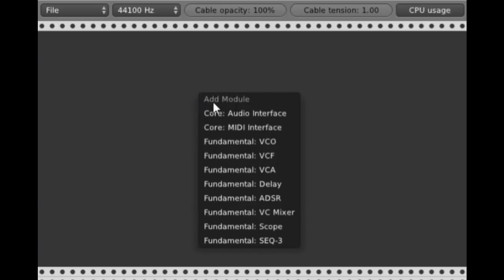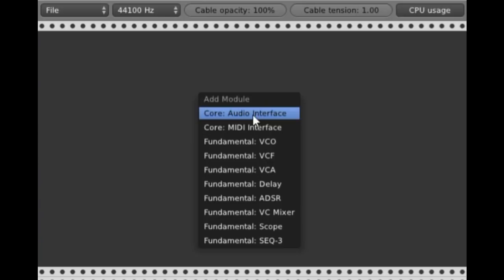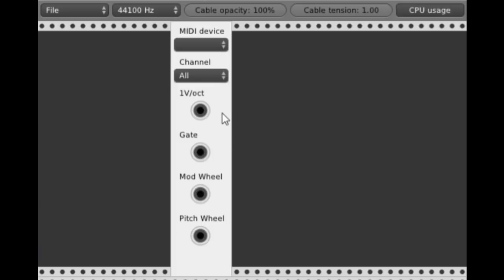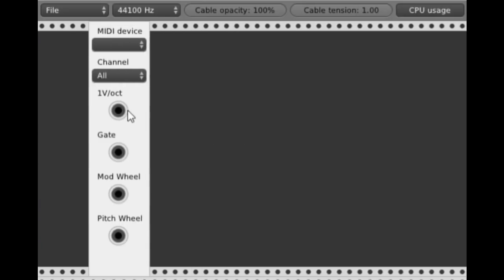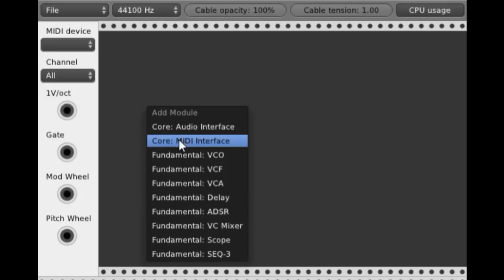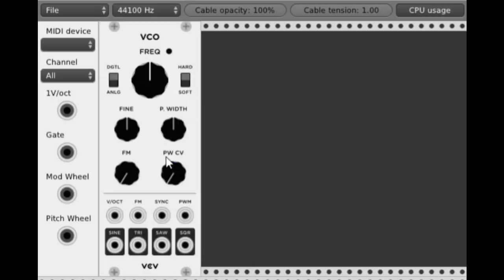Now I'm going to input a MIDI interface. This emulates basically a MIDI into a control voltage output. The next thing I'm going to do is have a voltage controlled oscillator.